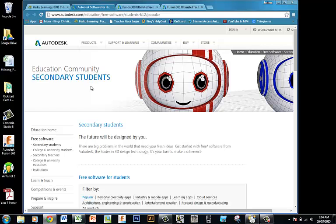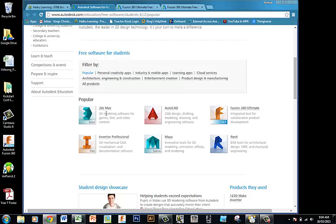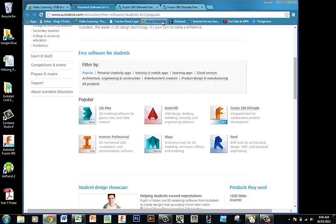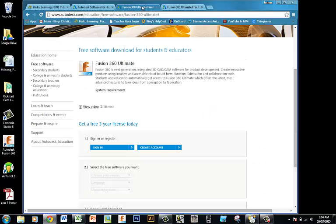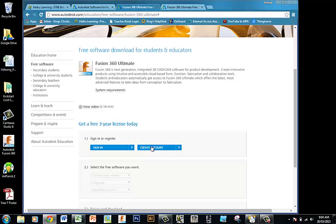What we need to do is scroll down to the bottom and you'll see Fusion 360 Ultimate. You need to click on that tab — that will direct you to this sign-in or create an account page. We need to register in order to get the three-year licence.